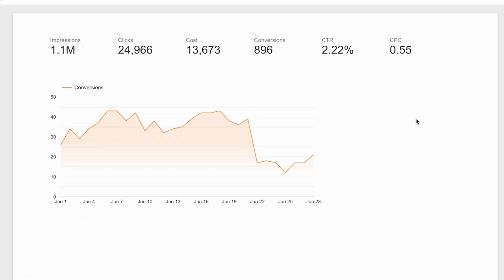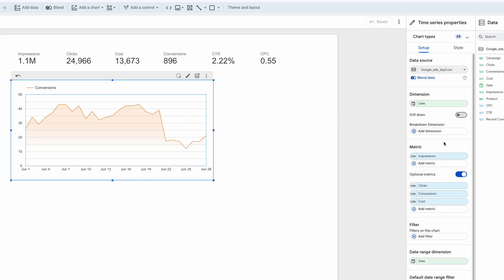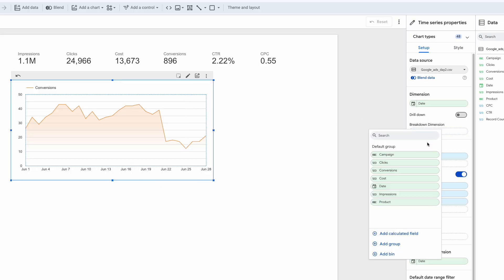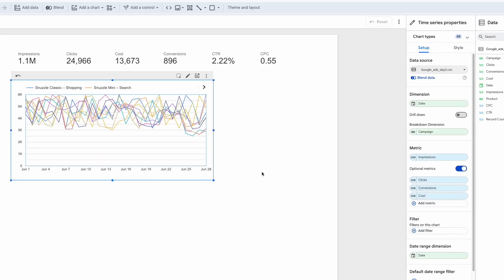To check this out, I'm going to add campaign as the breakdown dimension in this time series. Hmm, that is a mess and almost impossible to make sense of. We're going to have to visualize this differently.